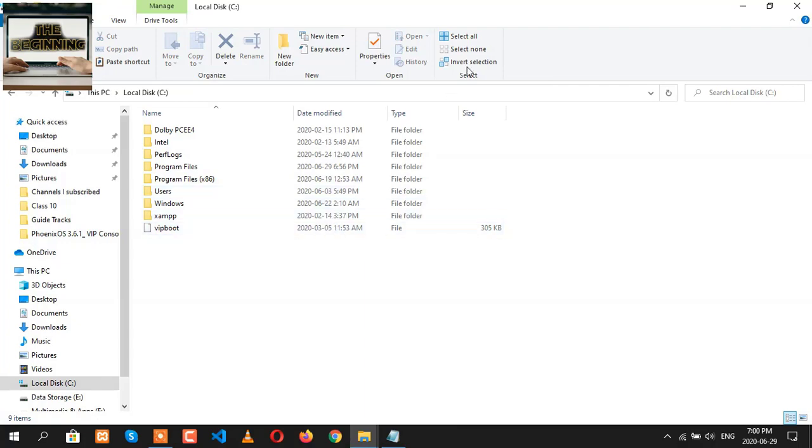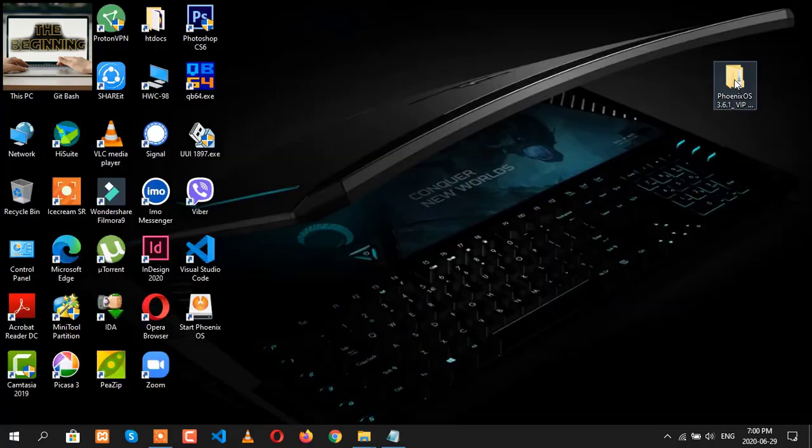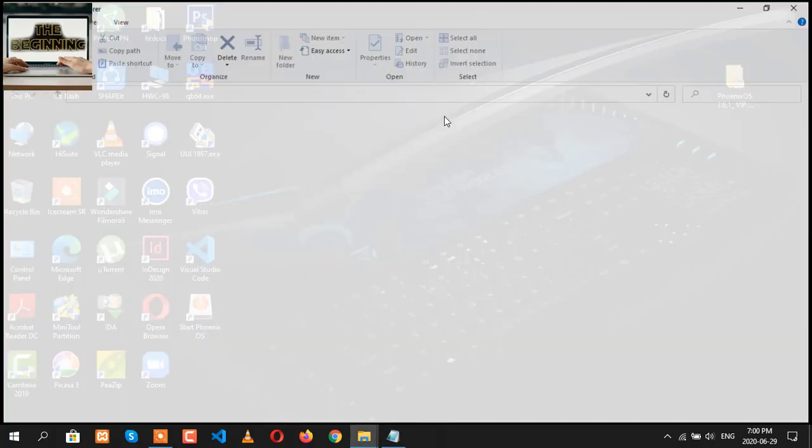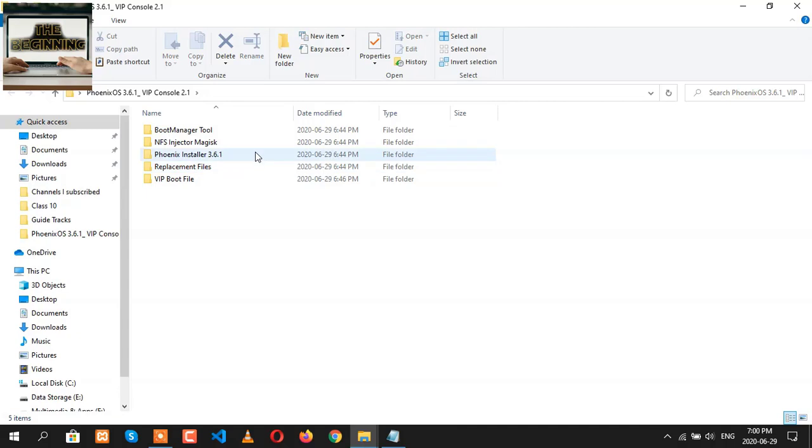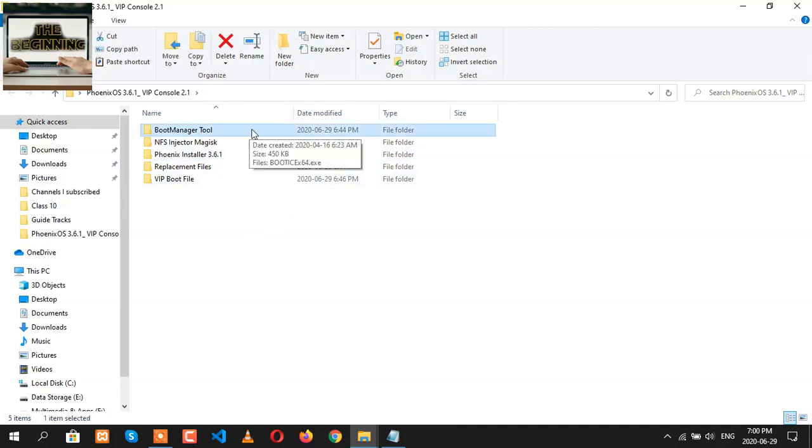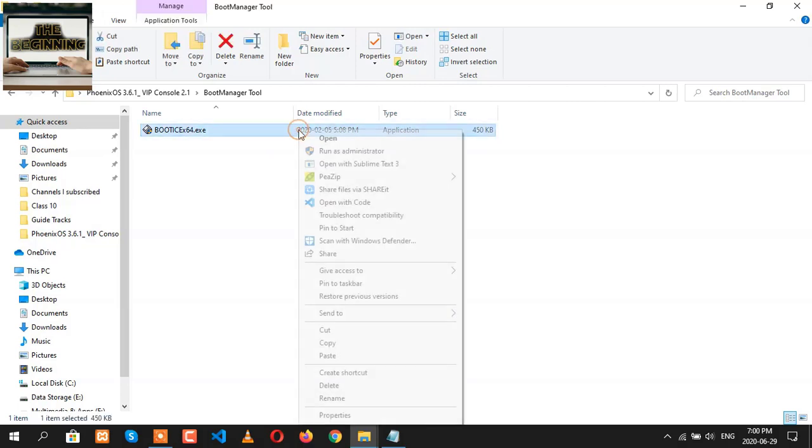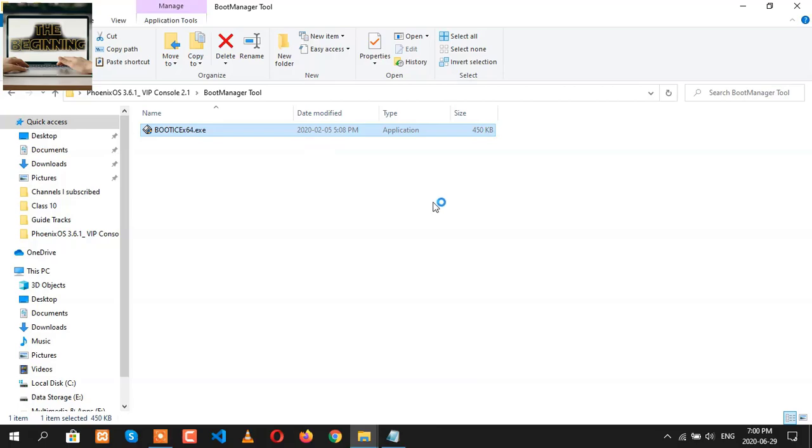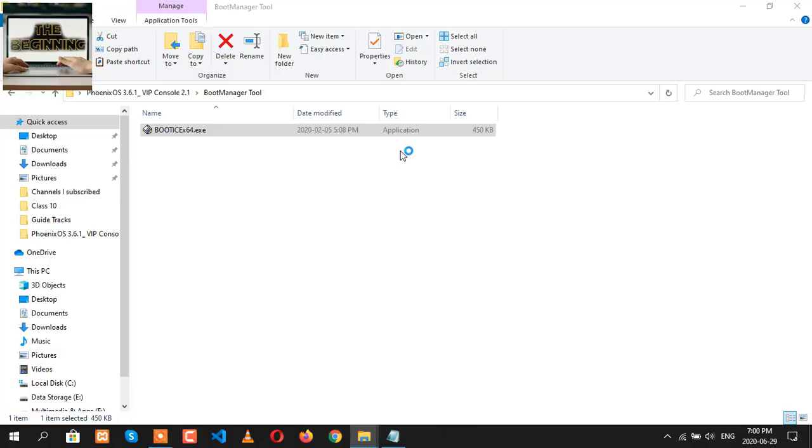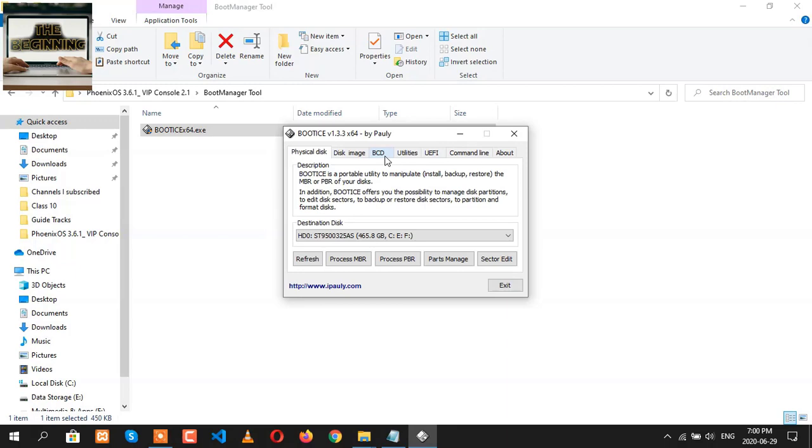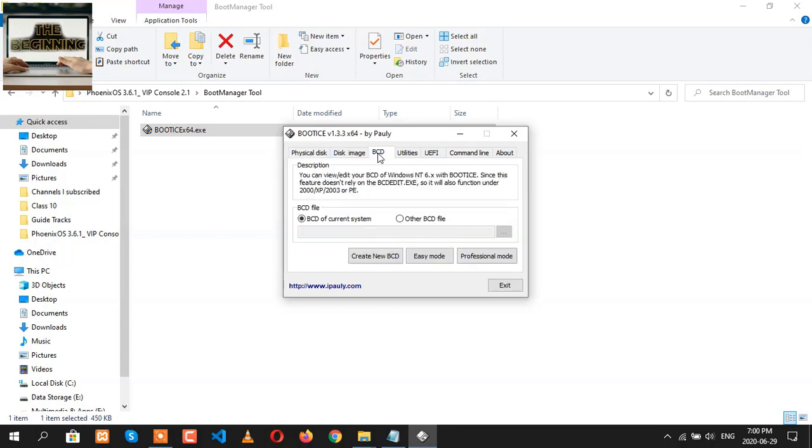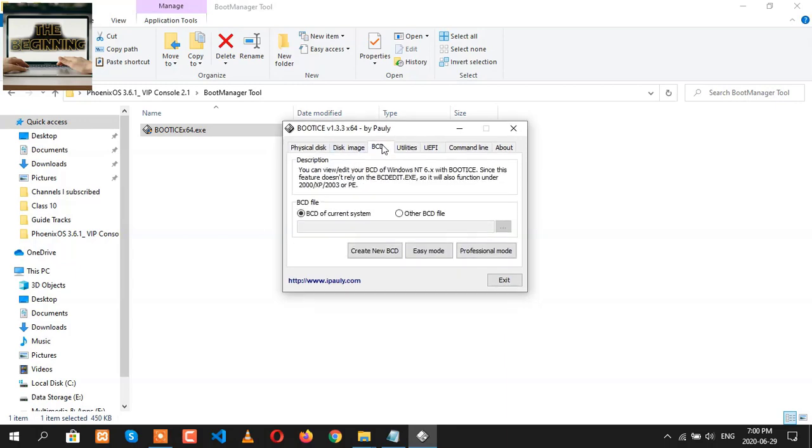After copying the VIP boot file here in C drive, let's go back. Now go to the boot manager. Here you are going to find Boot Ice x64 version of Boot Ice application. Open it as an administrator. Then go to the tab BCD. Here you can find at the top, go to the tab BCD and click on Easy Mode.